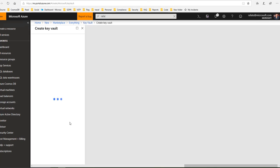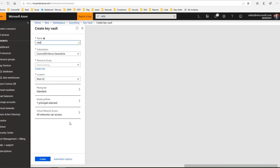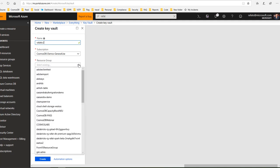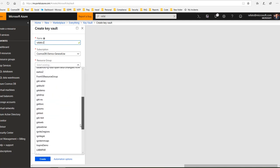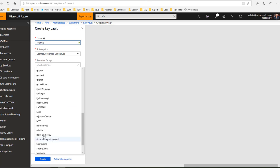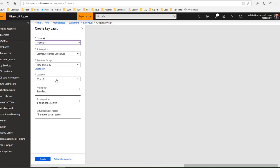Give a name, I will say KV2. Leave subscription as is, choose a resource group, I will leave the location as is.